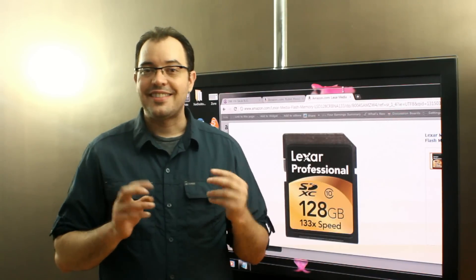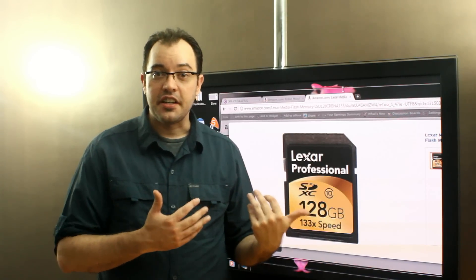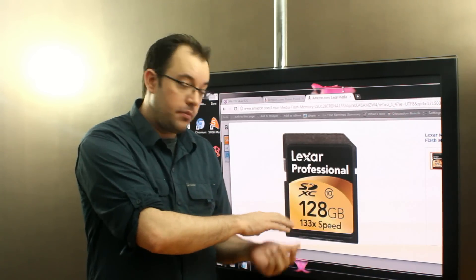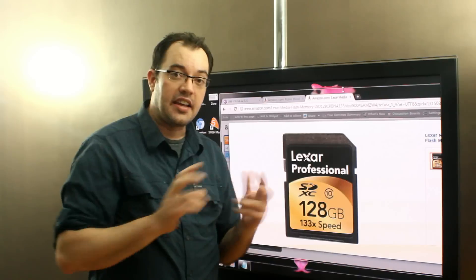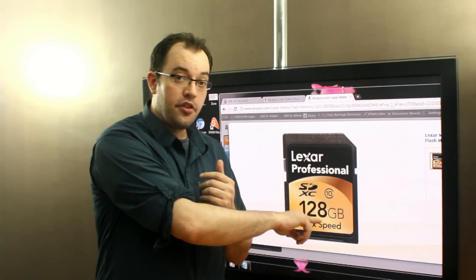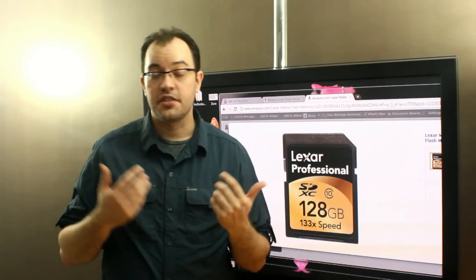If this was an SDHC, the only difference between the two would be that the SDHC would only be possibly 32GB.